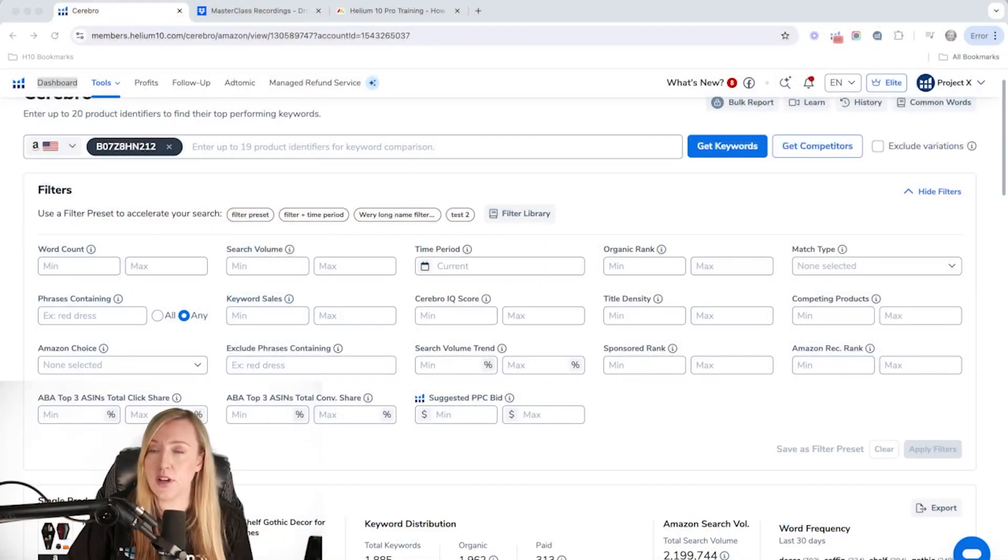So it's really important to understand what Amazon is thinking of your product and making sure that you're optimized correctly so that they actually find you relevant for certain keywords. So I'm going to go ahead and share my screen.